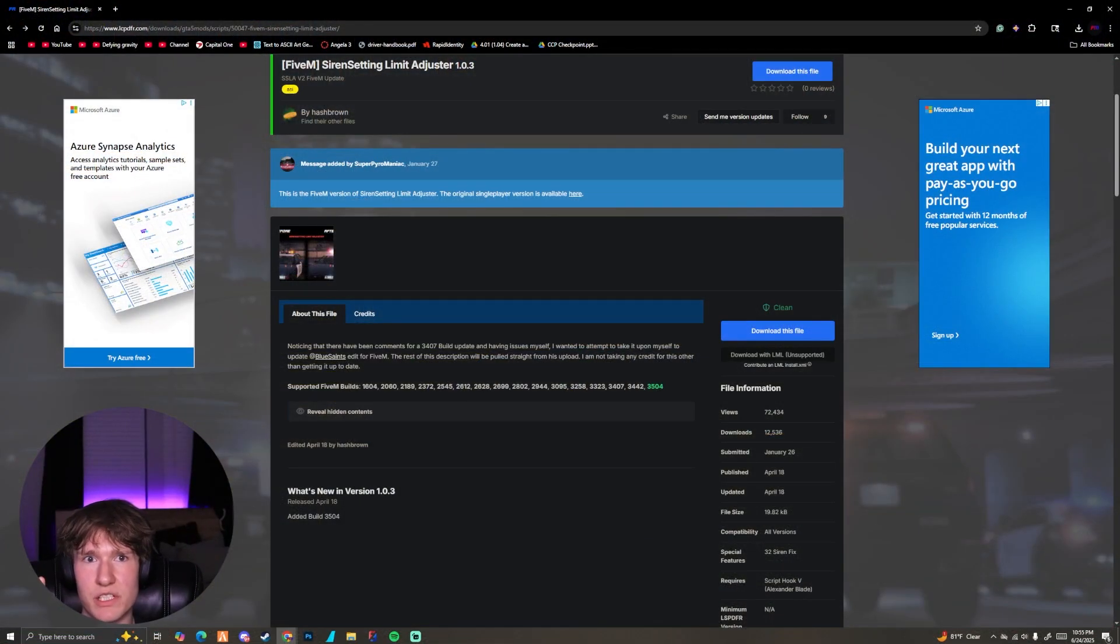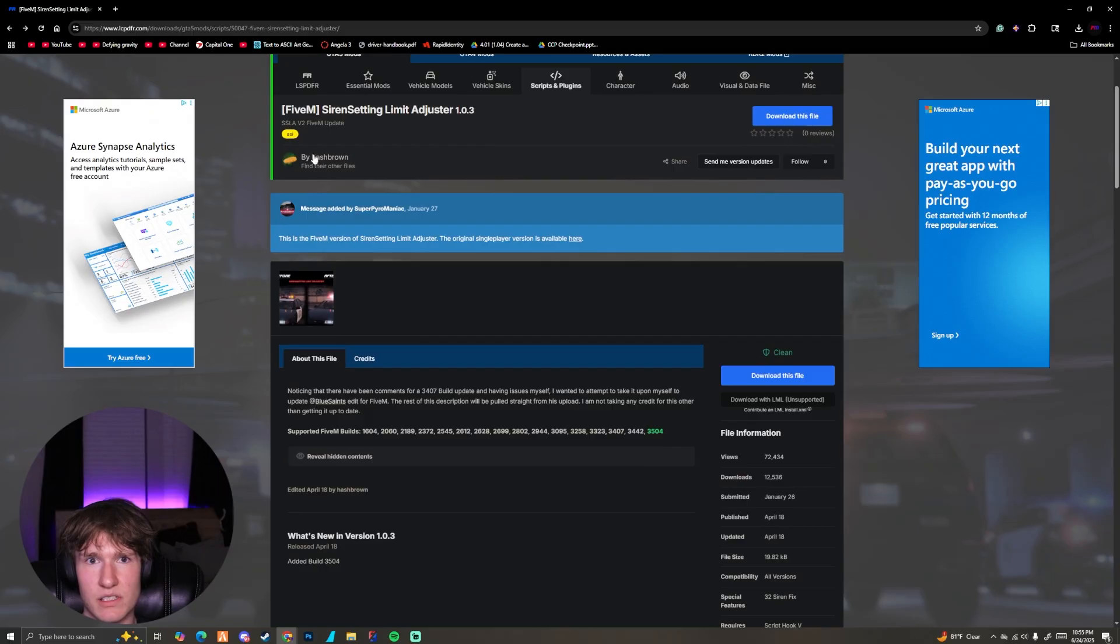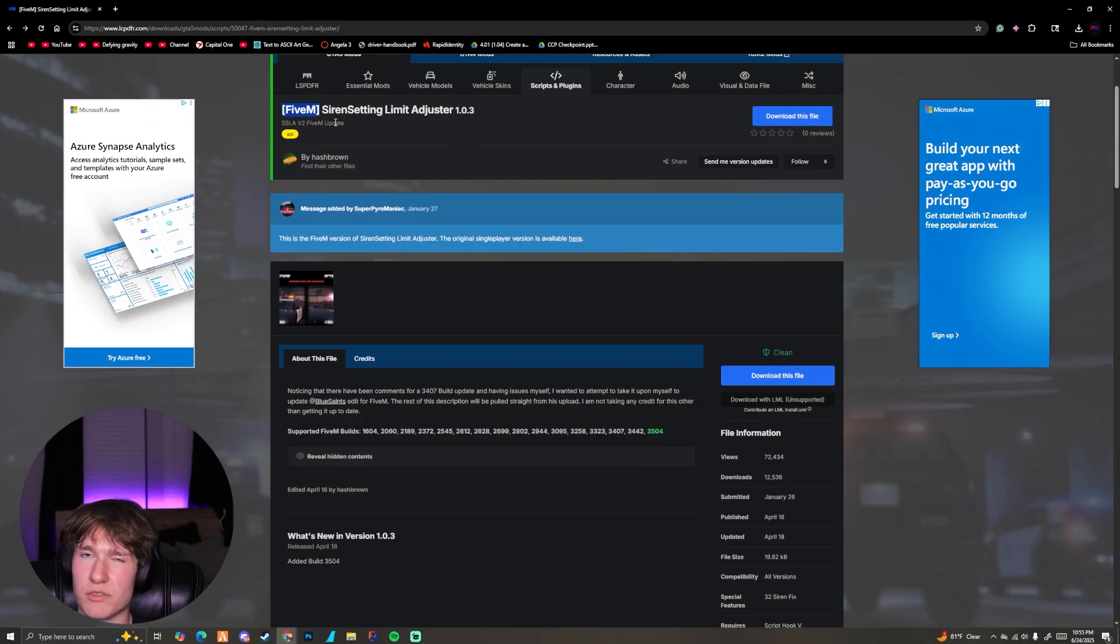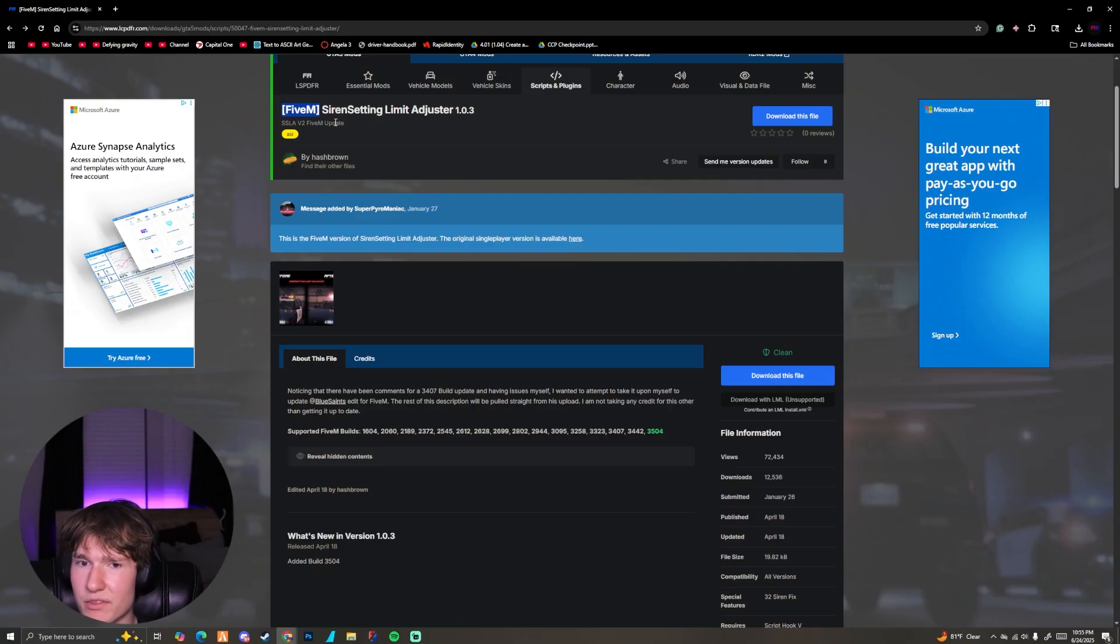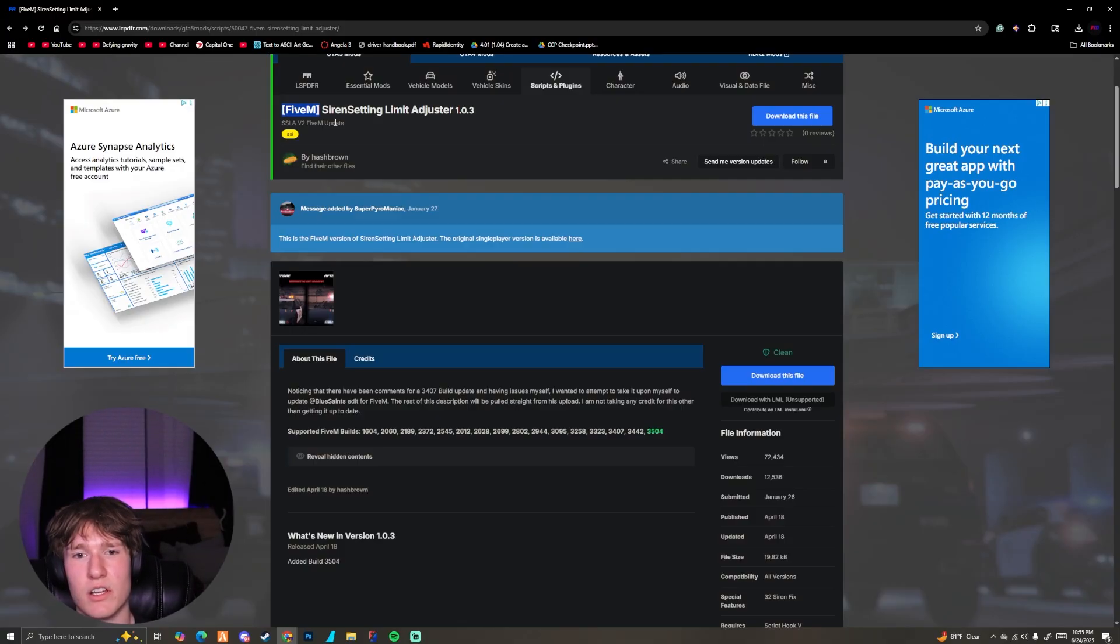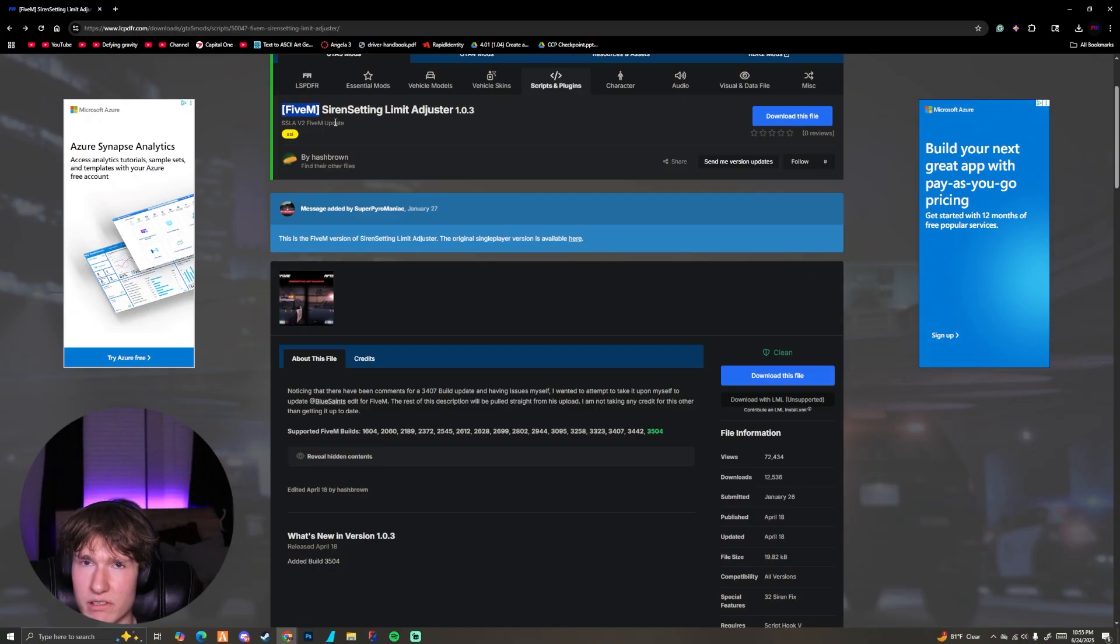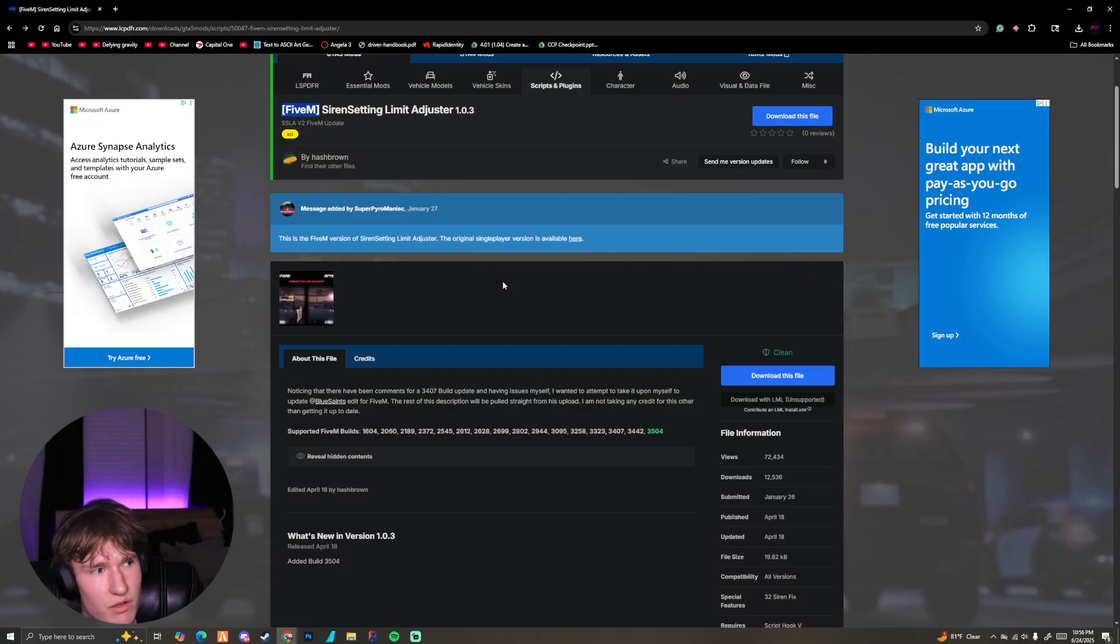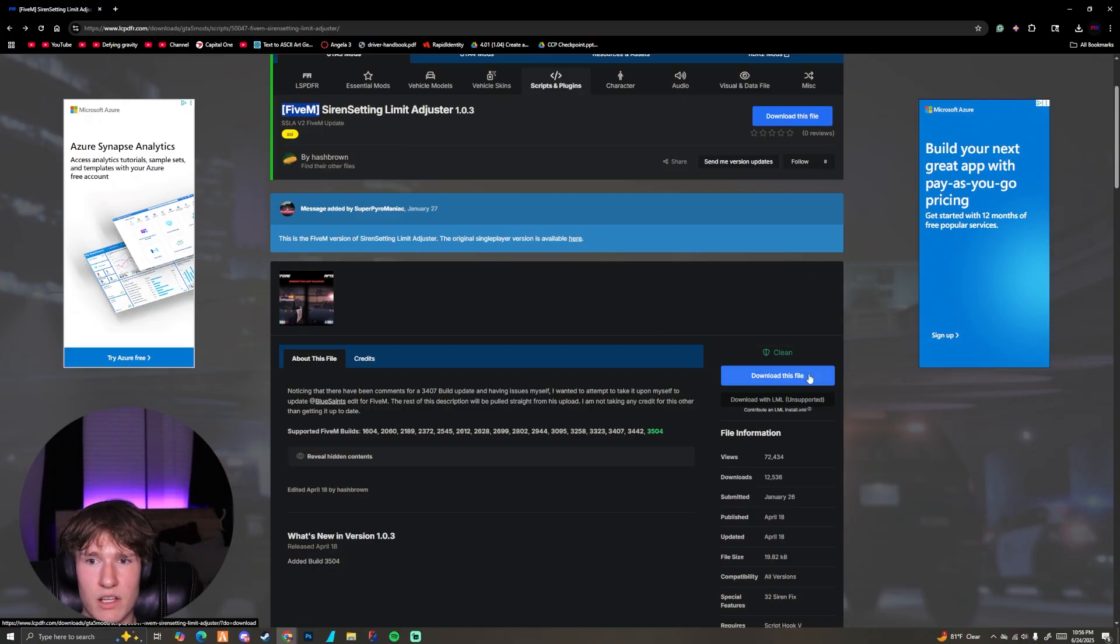First things first, we need to go to this link, which is in the description. This is the siren setting limit adjuster for FiveM. As you can see, if you're doing this for single player, it's going to be a bit different. This is not your video. Wait till another video comes out. But this is specifically for FiveM. So all we need to do is go to this link and click download.